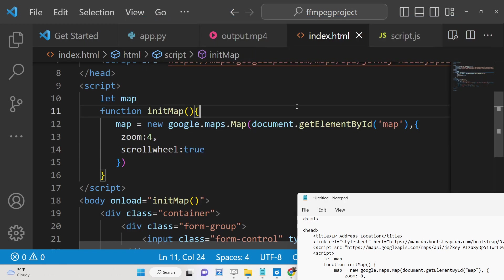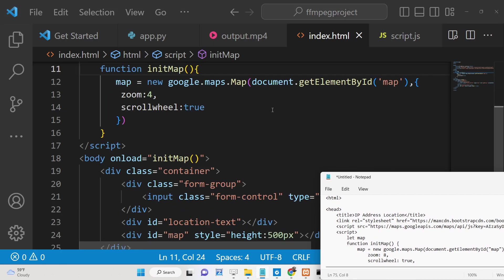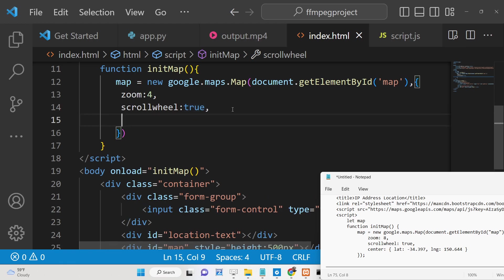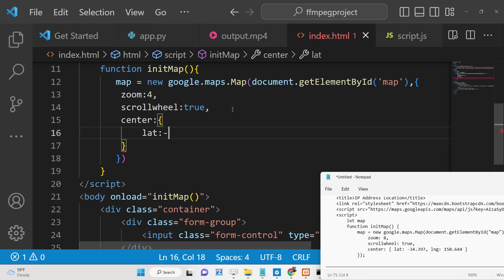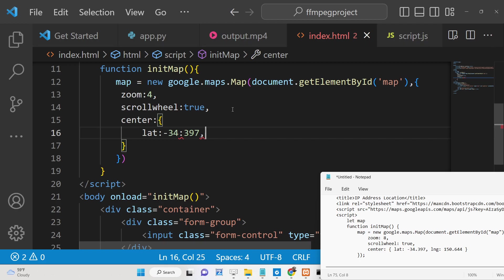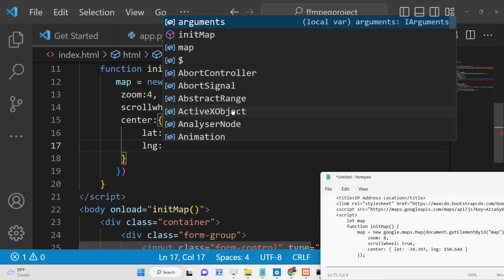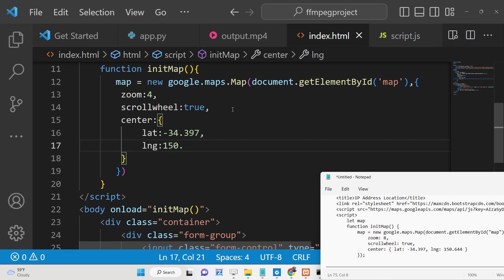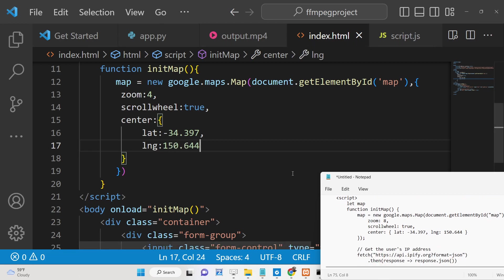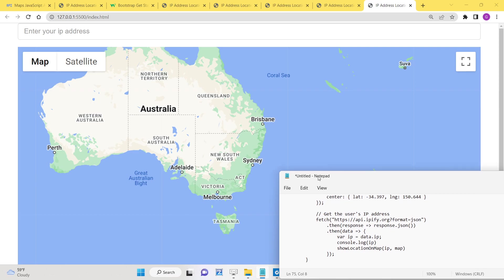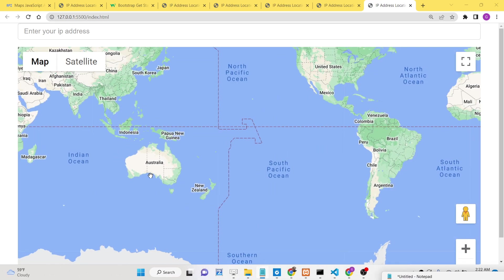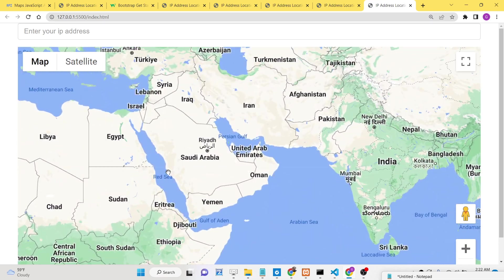Now if you load the application, you will see the map is loaded. Our Google Map is successfully loading inside this location. So now we simply need to convert the IP address — first we need to get the user's own IP address of the connection to your website.